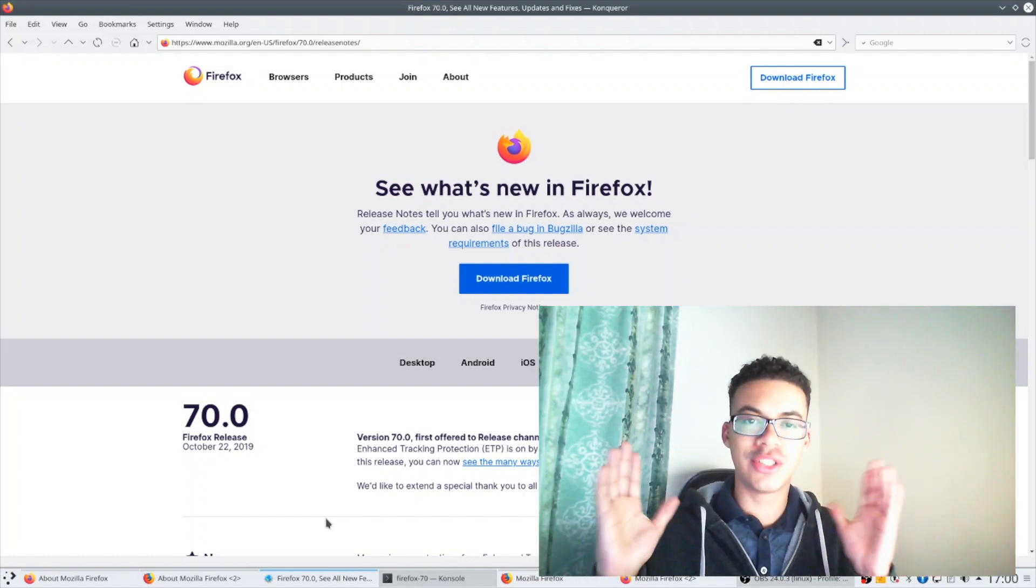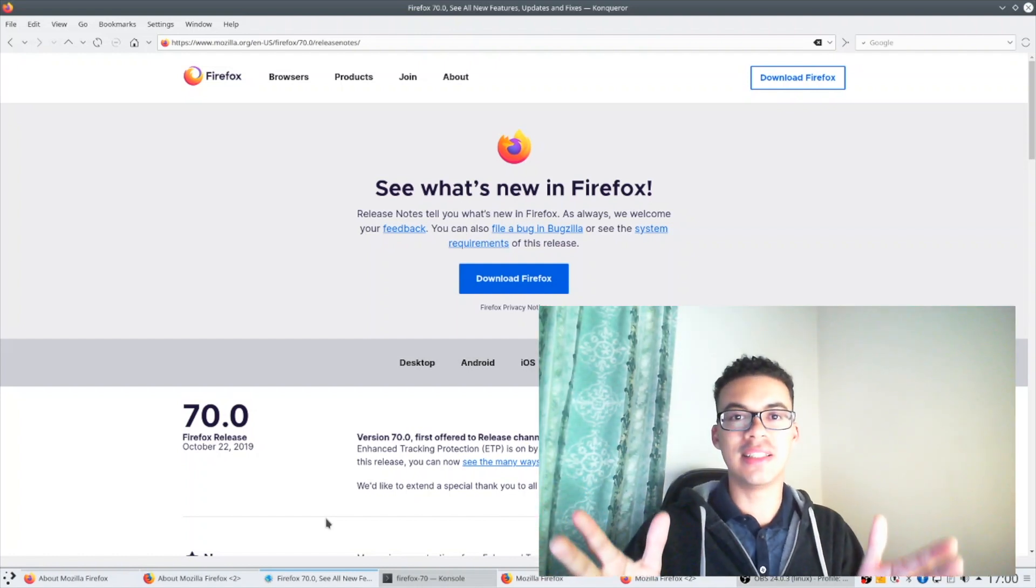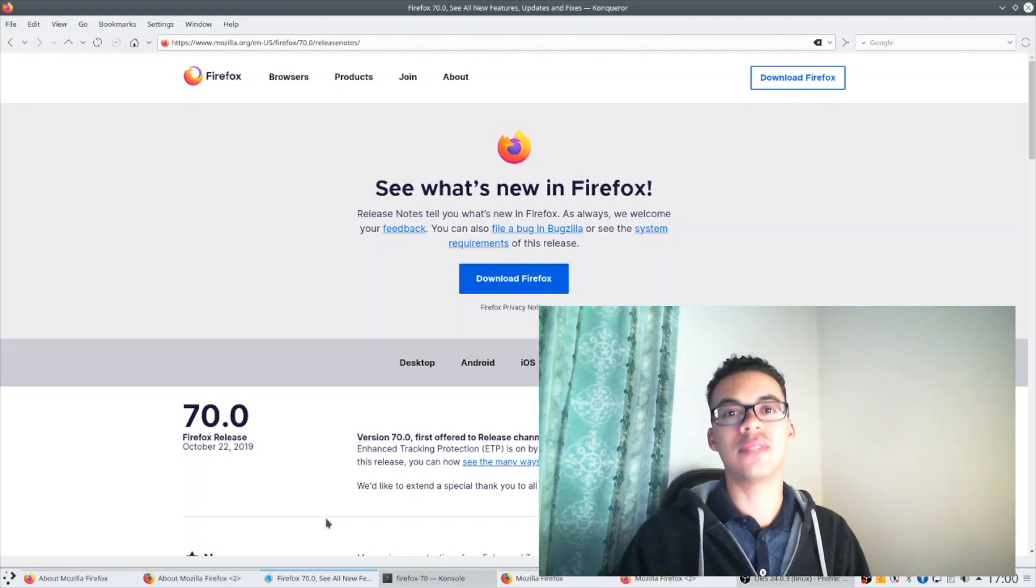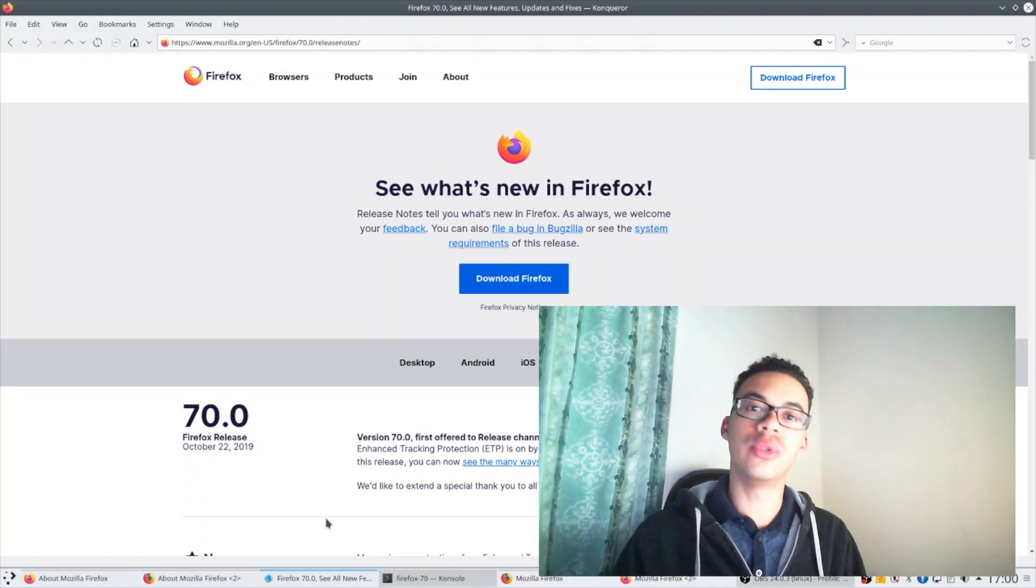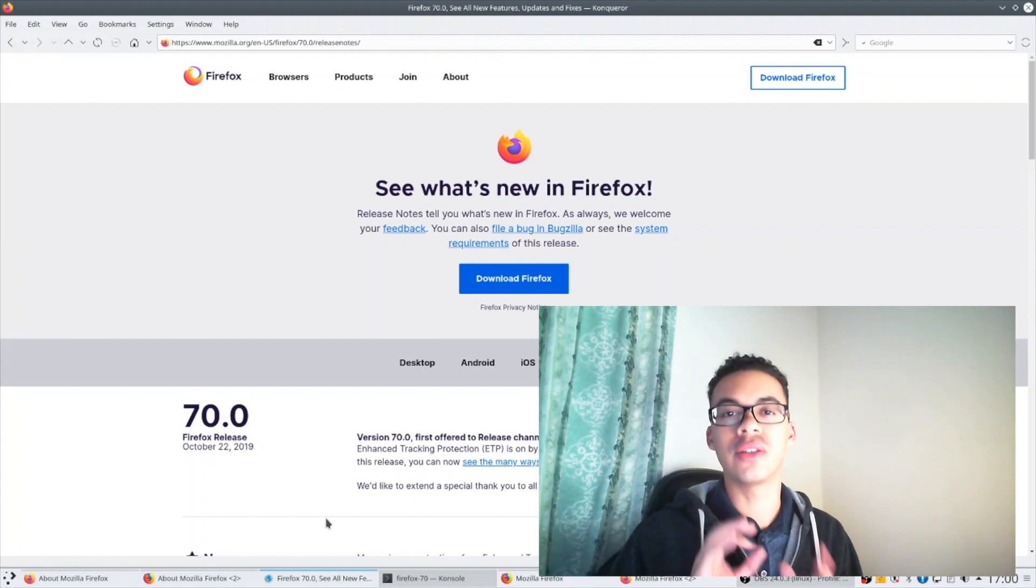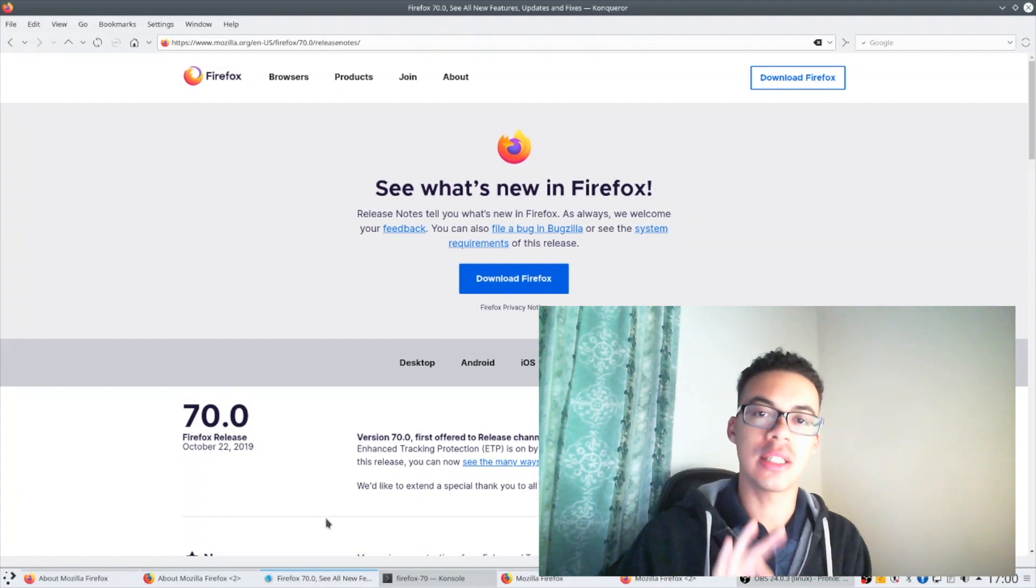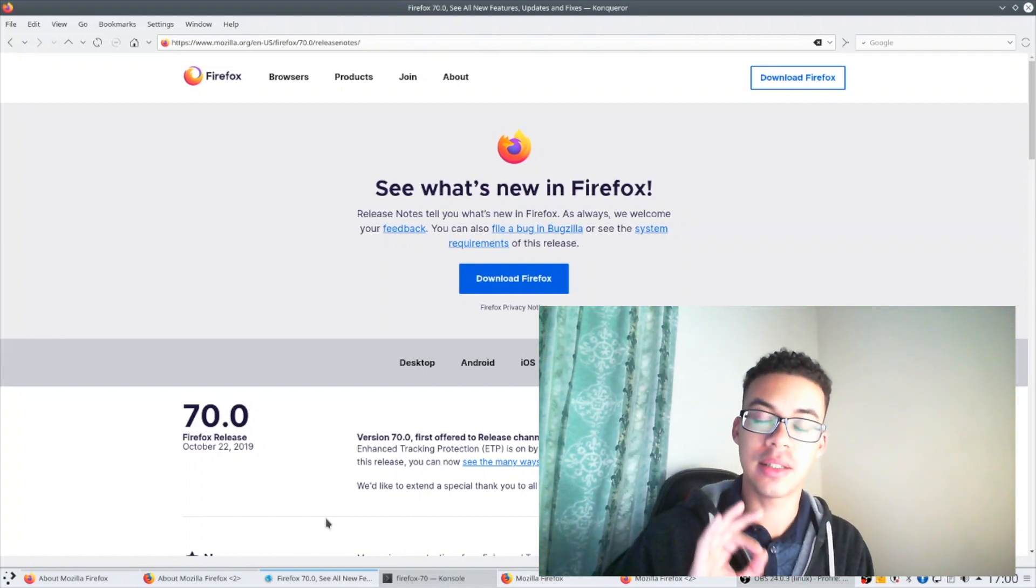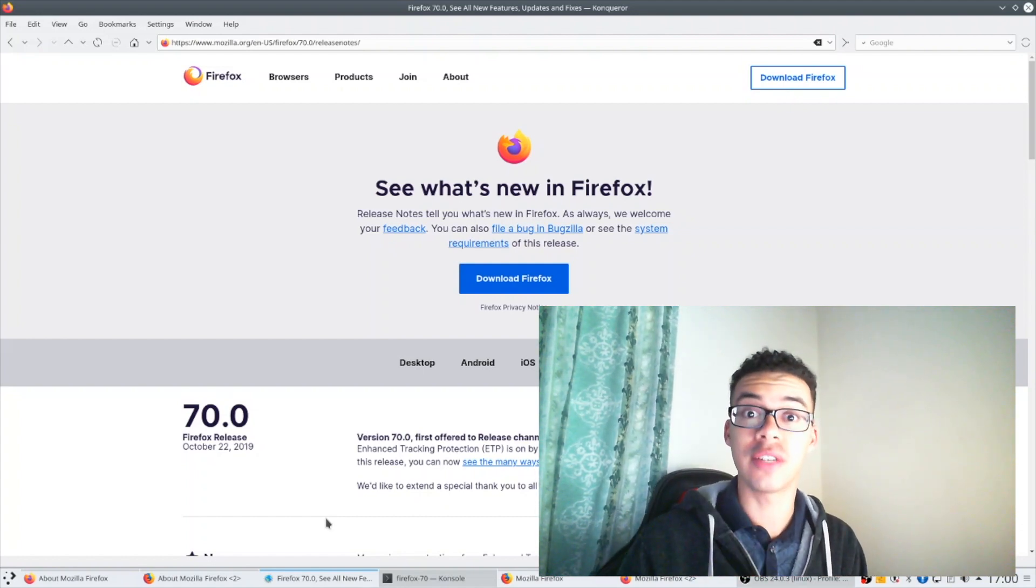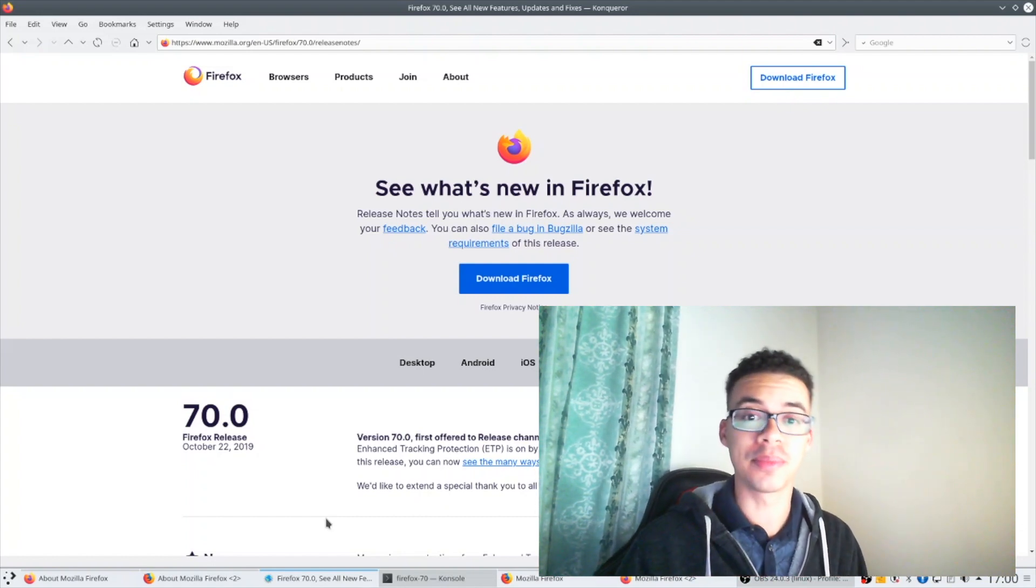Hey everyone, Gif Slater here and today I'm gonna walk through what I think are the three biggest updates that are shipped in Firefox 70.